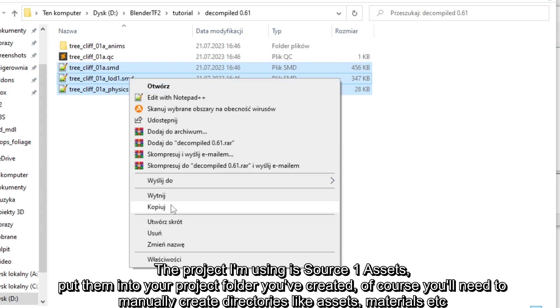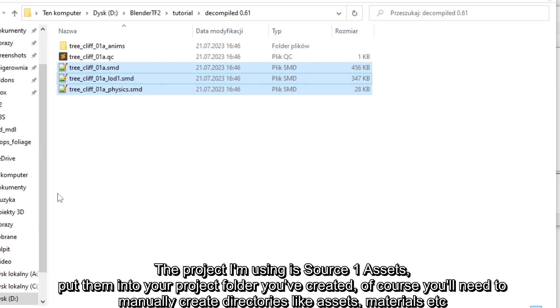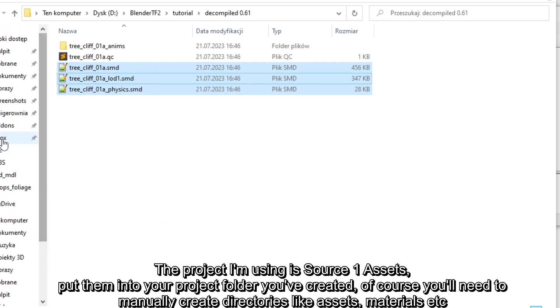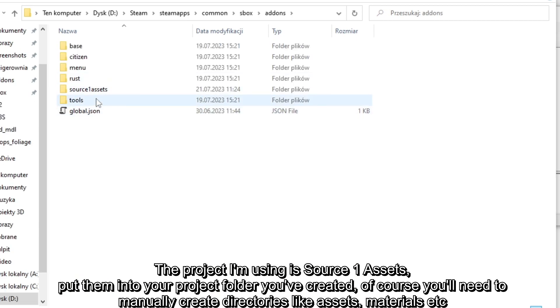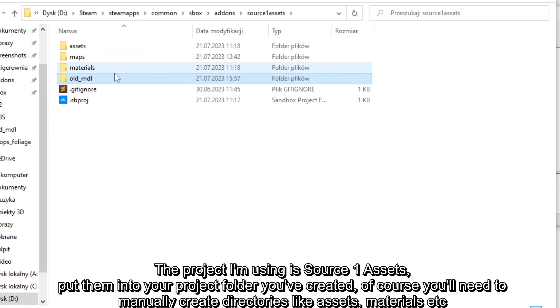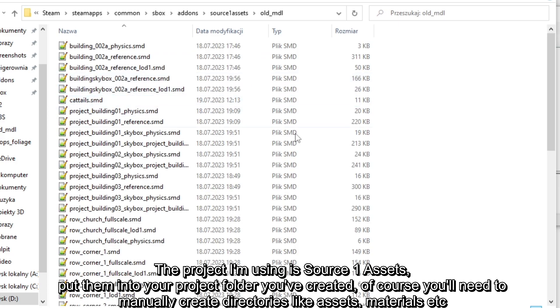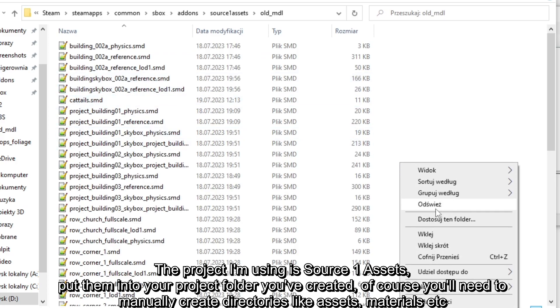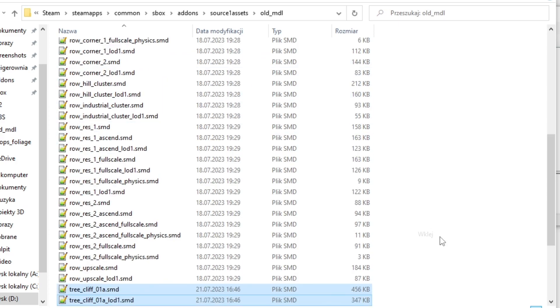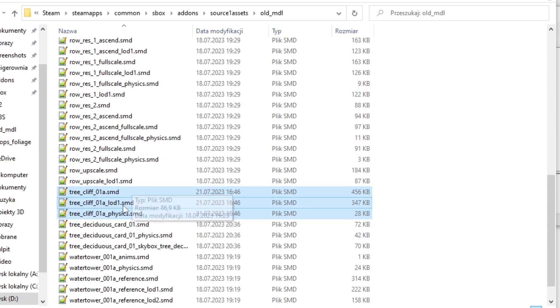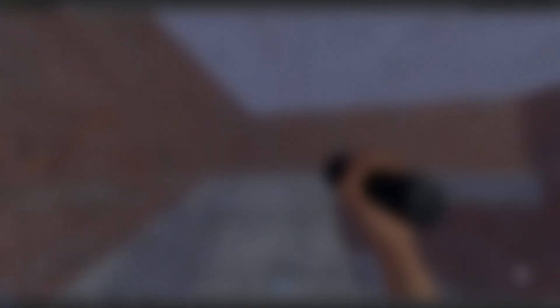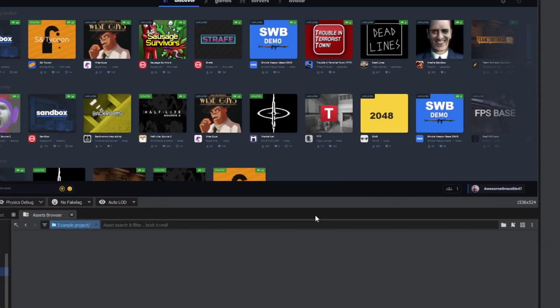Here you can take a look at my folder structure. I put .smd files into the old .mdl folder, but you can place it wherever you want, but stick to the asset project directory. Copy all the .smd files like .reference, .lod, and physics. Since it is a static prop we don't need to copy the anims folder.